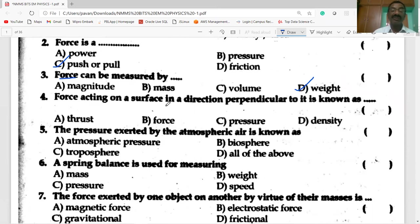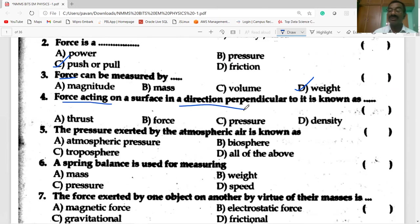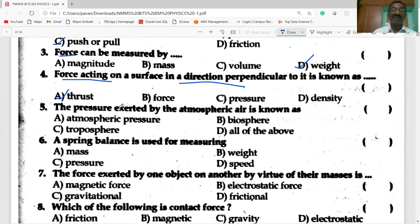The force acting on a surface in a direction perpendicular to it is known as thrust. And the pressure exerted by the atmospheric air is known as atmospheric pressure.